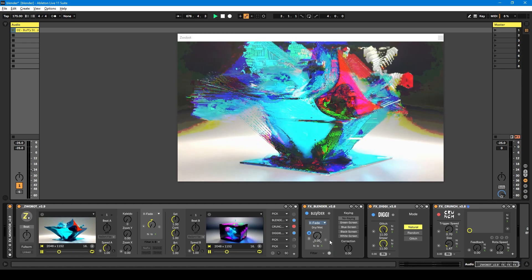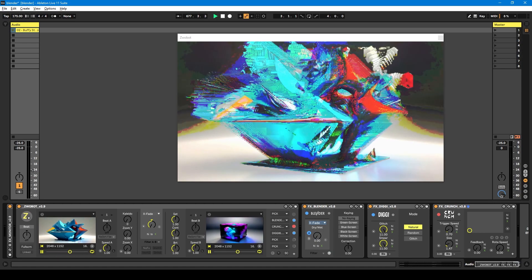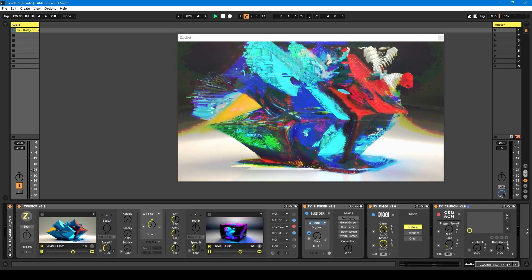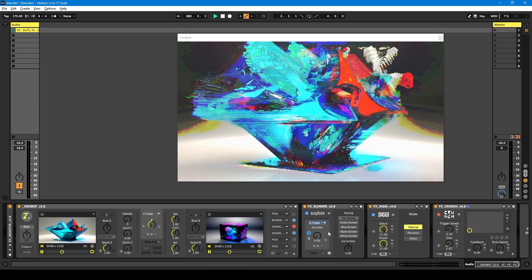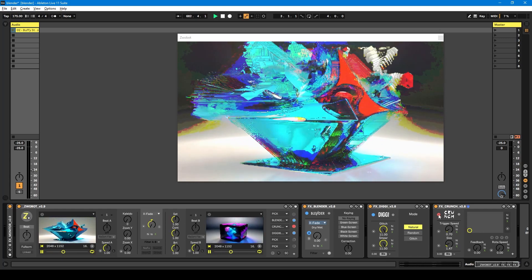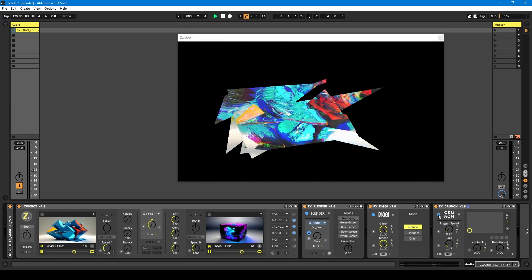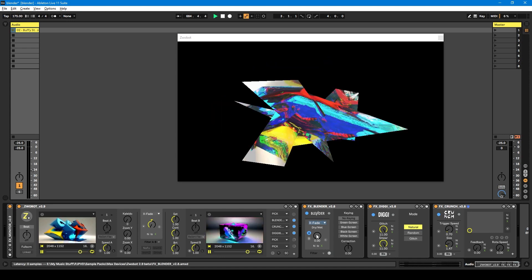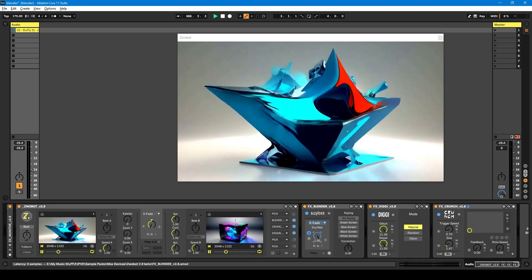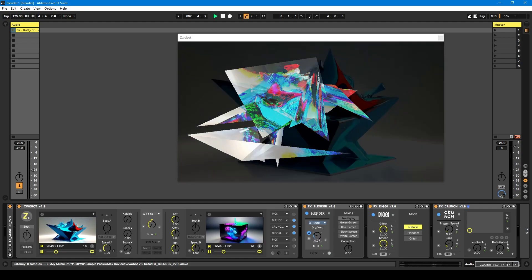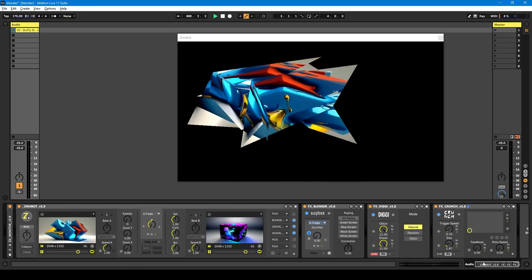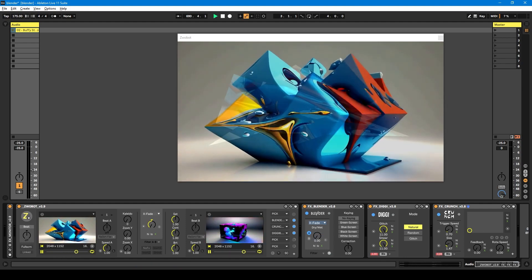So you might wonder, why don't you just use the effects control — we don't need a whole module for it. Well, because if I put another effect on as well — so I put this crunch effect on — I can control the transparency of all of them at once rather than having to change each one individually.